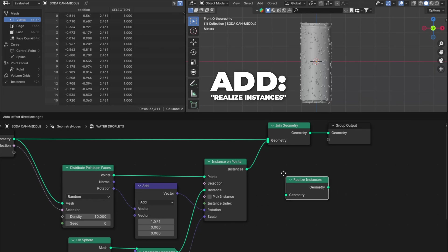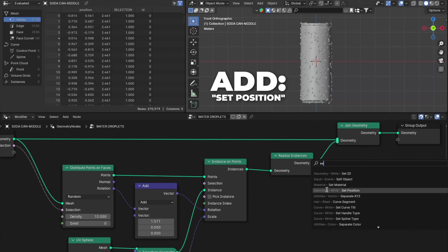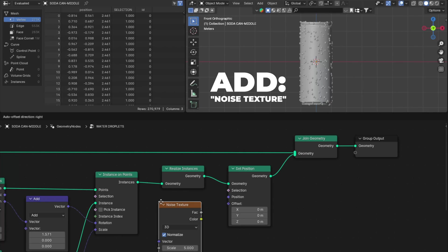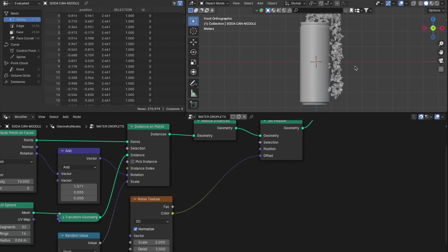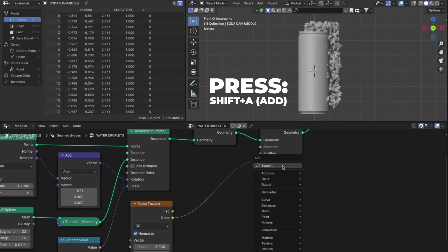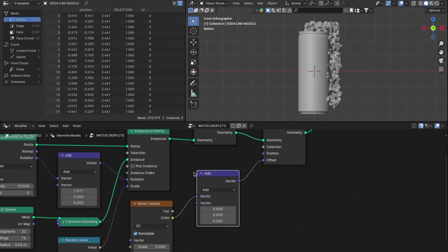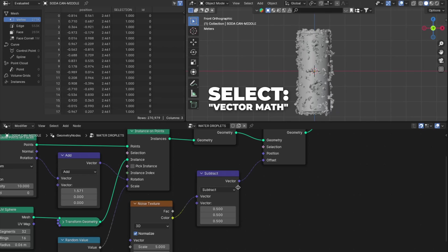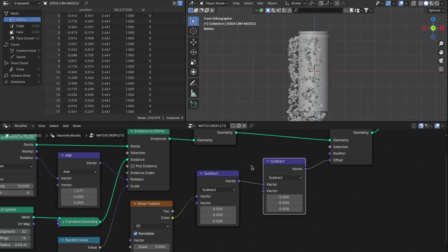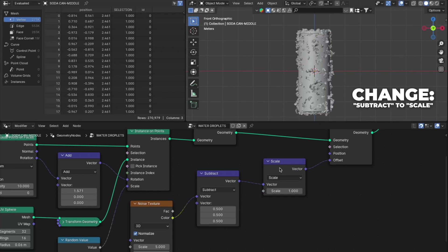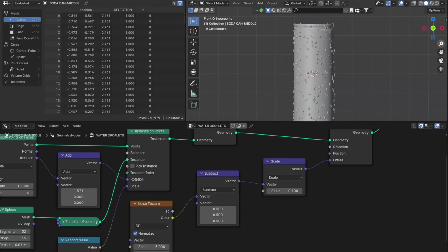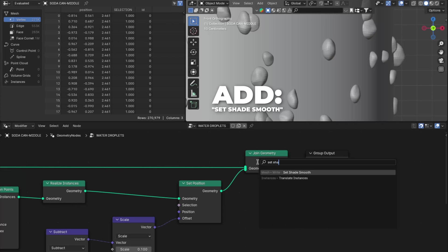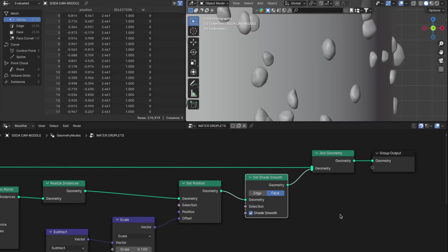Add a Realize Instances and place it after Instance on Points. Then add a Set Position and place it after Realize Instances. Now we are going to make the water droplets a little more realistic. Add a Noise Texture and plug the Color into the Offset. I know it looks a bit weird right now, but don't worry — we'll fix it. Press Shift + A to add a Vector Math, place it after the Noise Texture, and change from Add to Subtract. Change all numbers to 0.5. Duplicate the Vector Math and place it after — change Subtract to Scale and set the scale to 0.1. The droplets are not smooth, so add Set Shade Smooth and place it right after Set Position. Now the water droplets are nice and smooth.